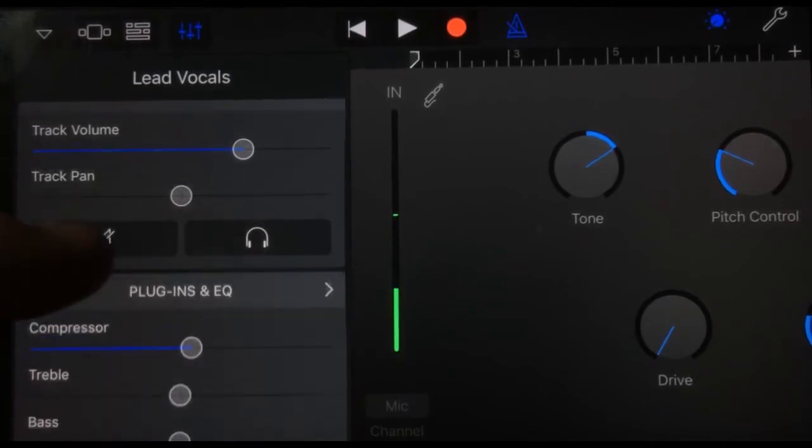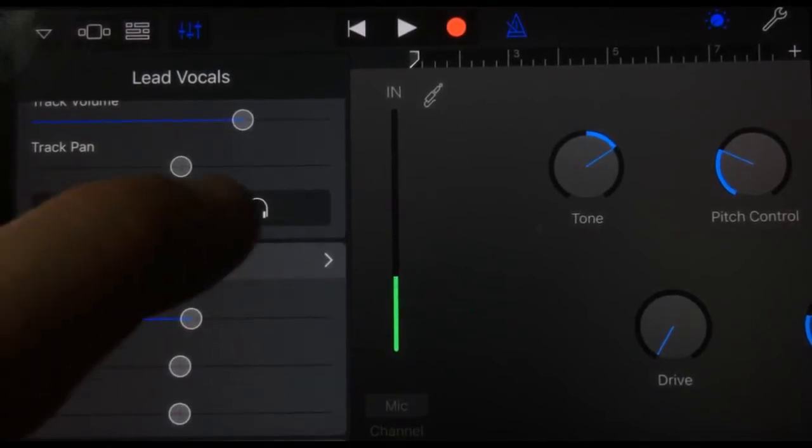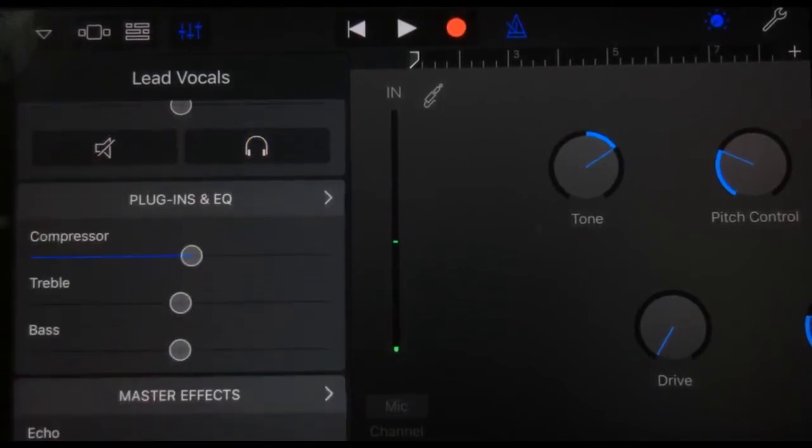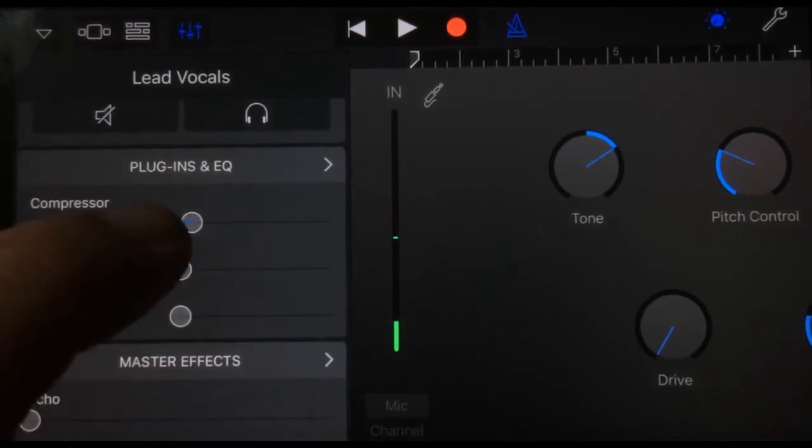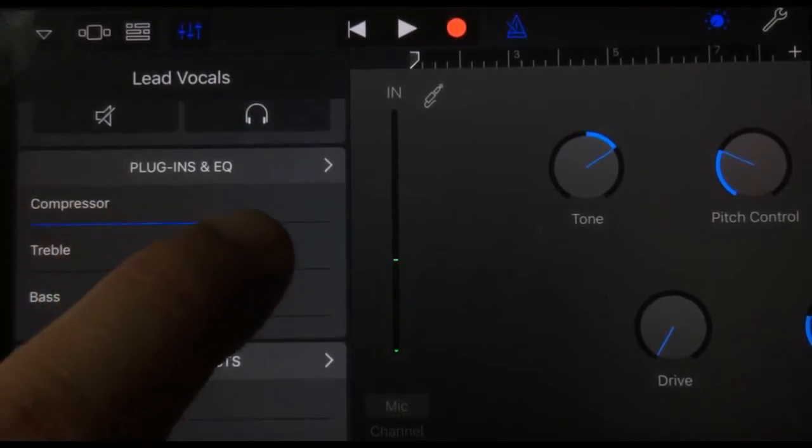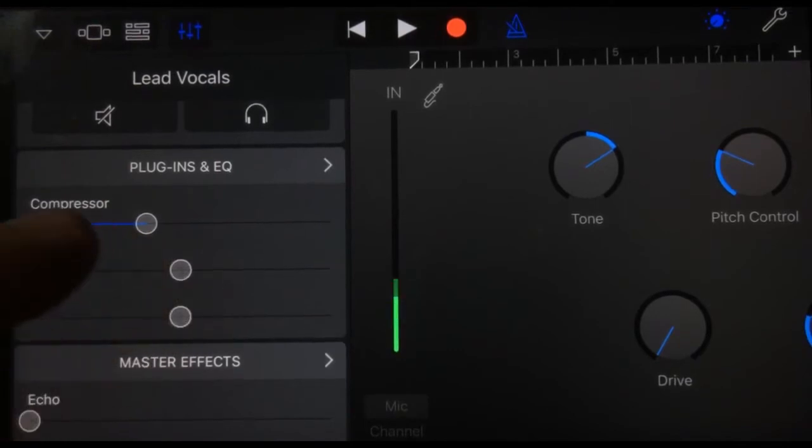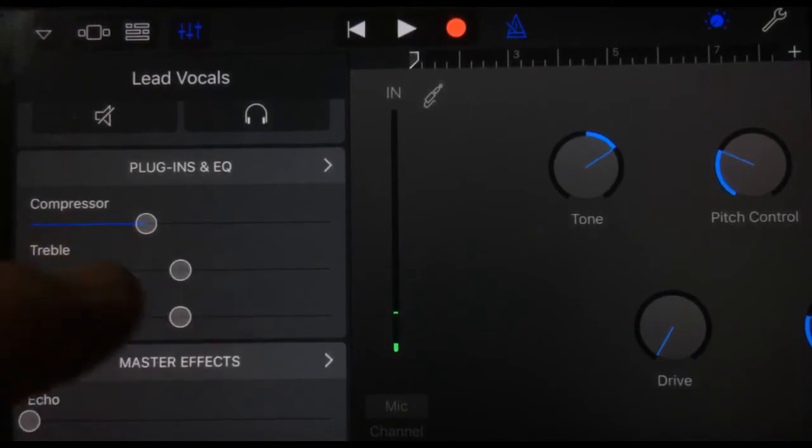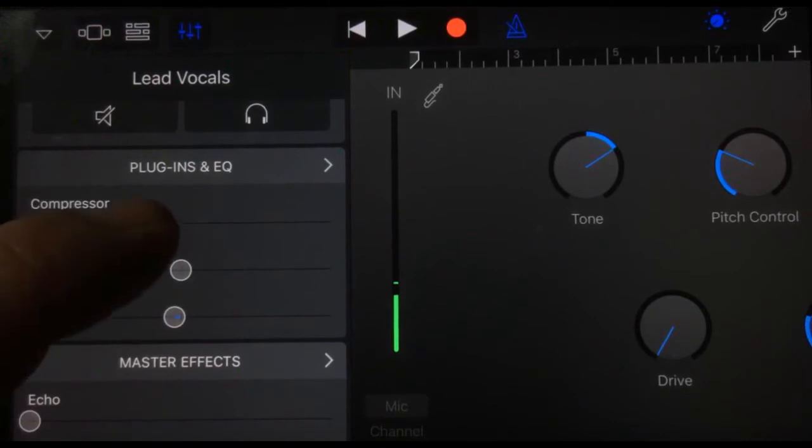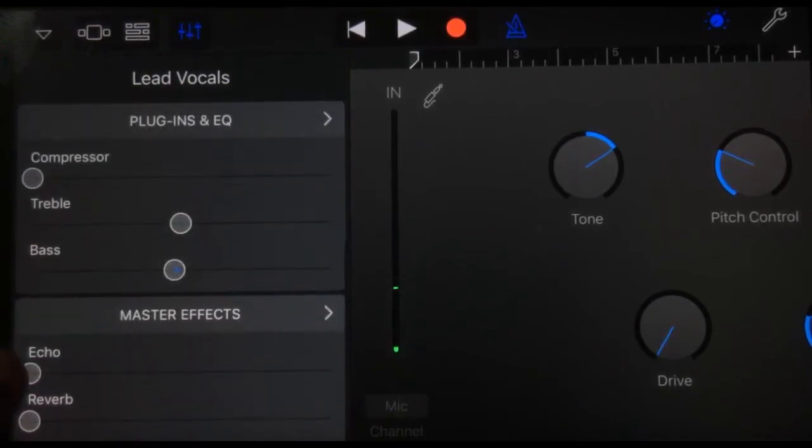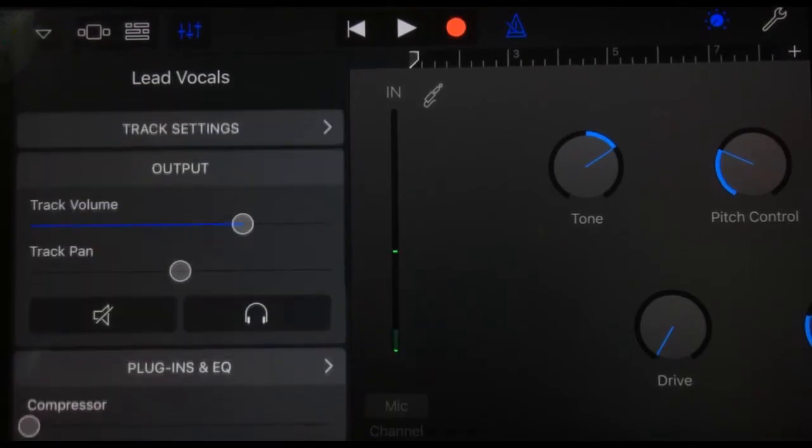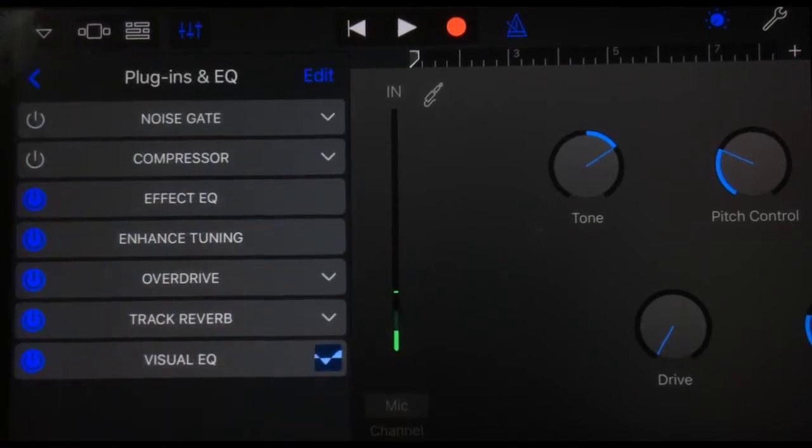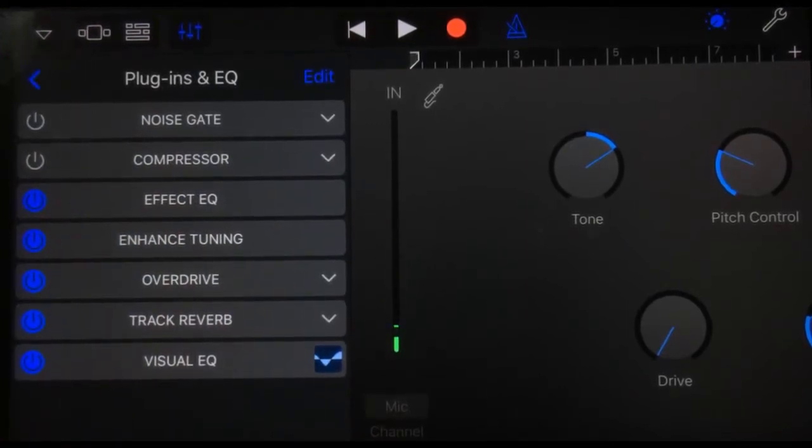We've got access to track volume, track pan, the mute and solo buttons, and then we've got plugins and EQs. We've got our compressor that we can adjust here, we've also got the treble and bass, some basic EQs, and echo and reverb. You're thinking, well that's not really much different from previous versions. However, if we hit the little arrow here next to plugins—wow, now we're talking. Now we've got some really cool things happening.